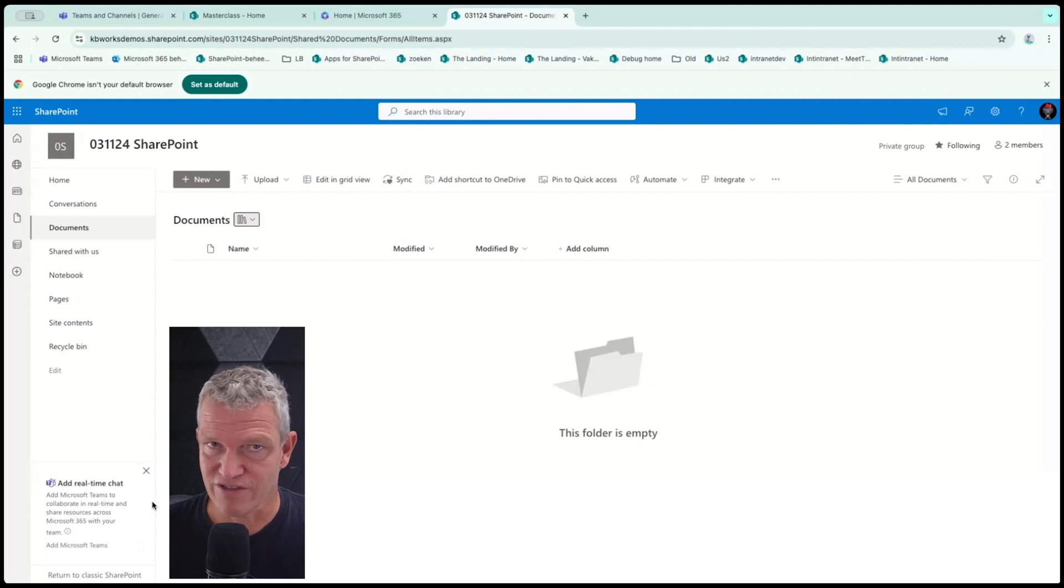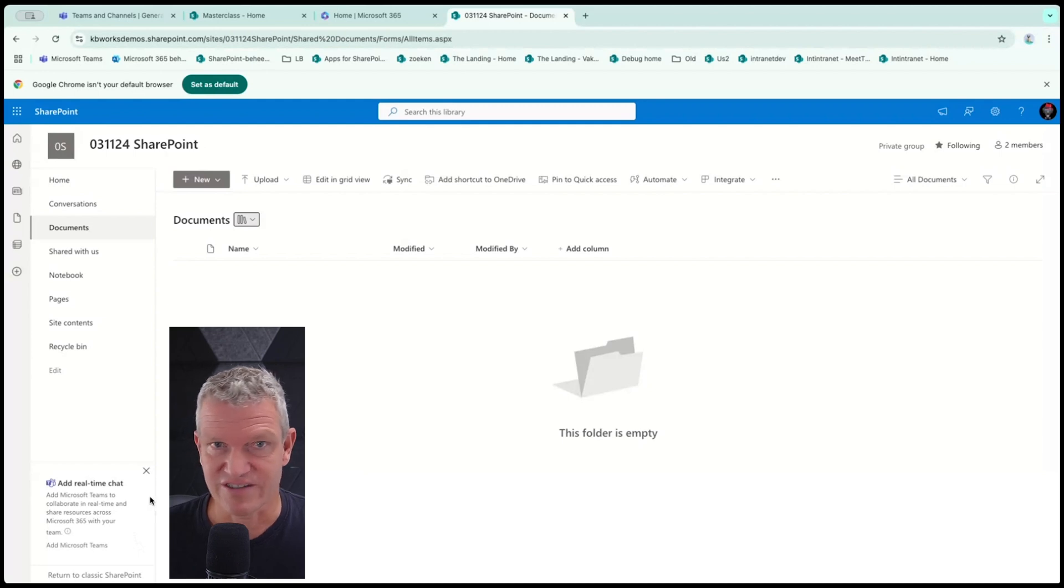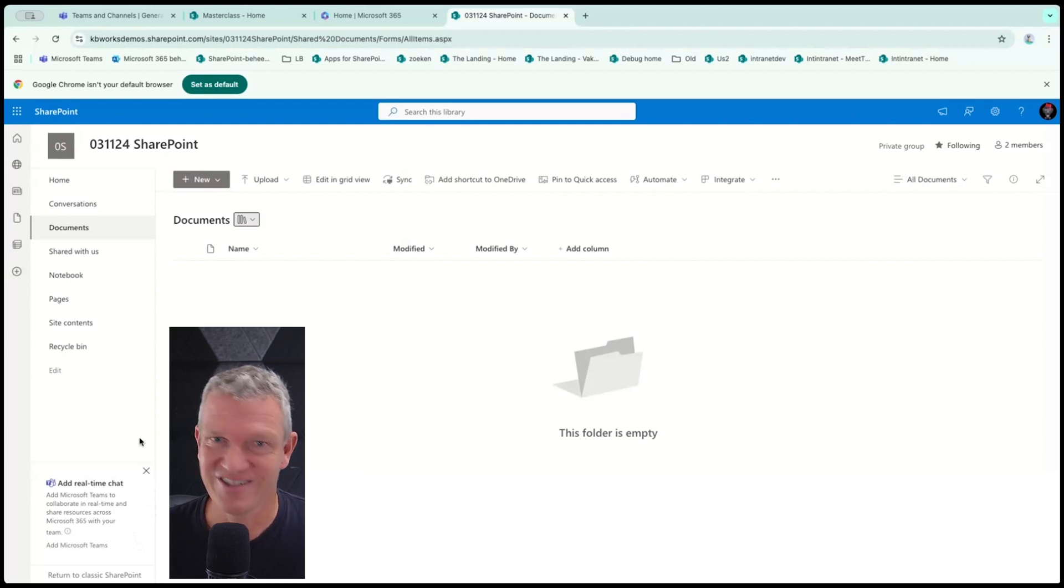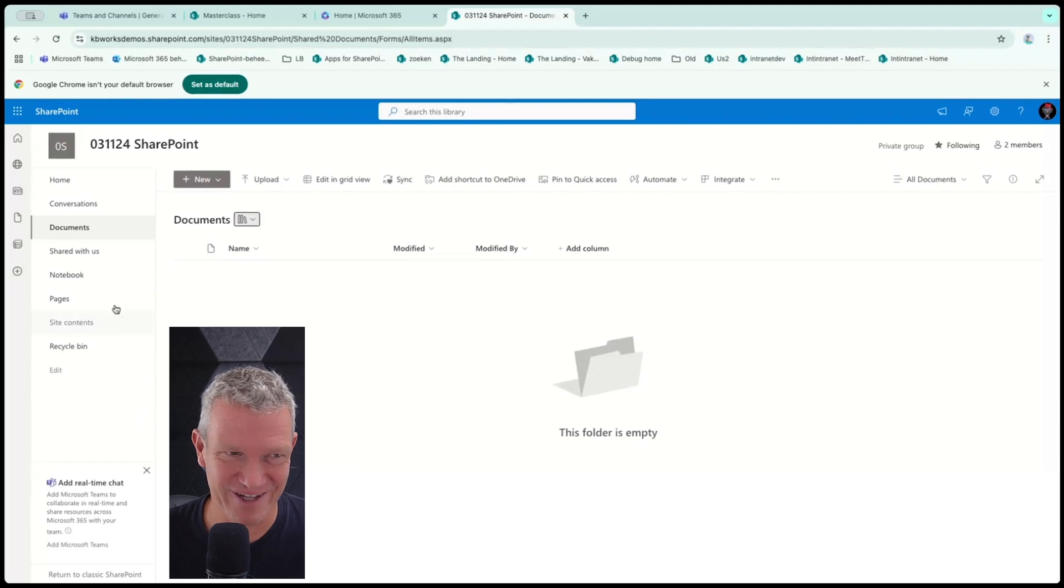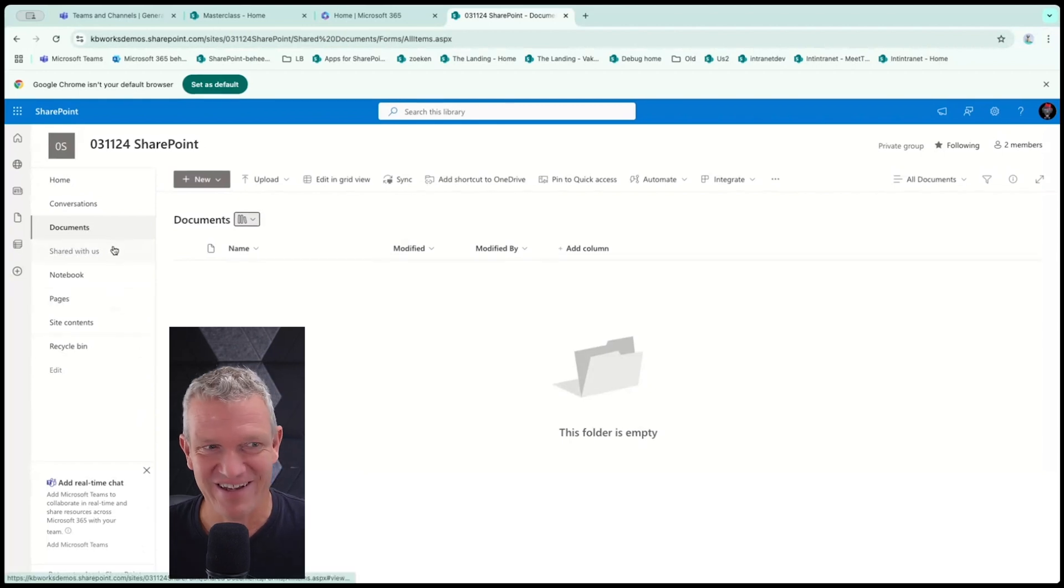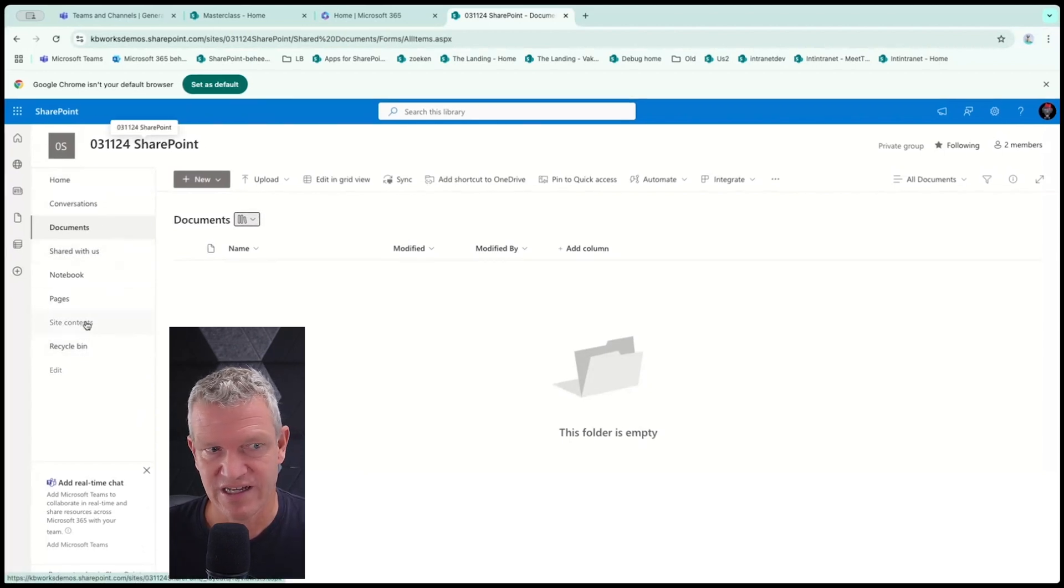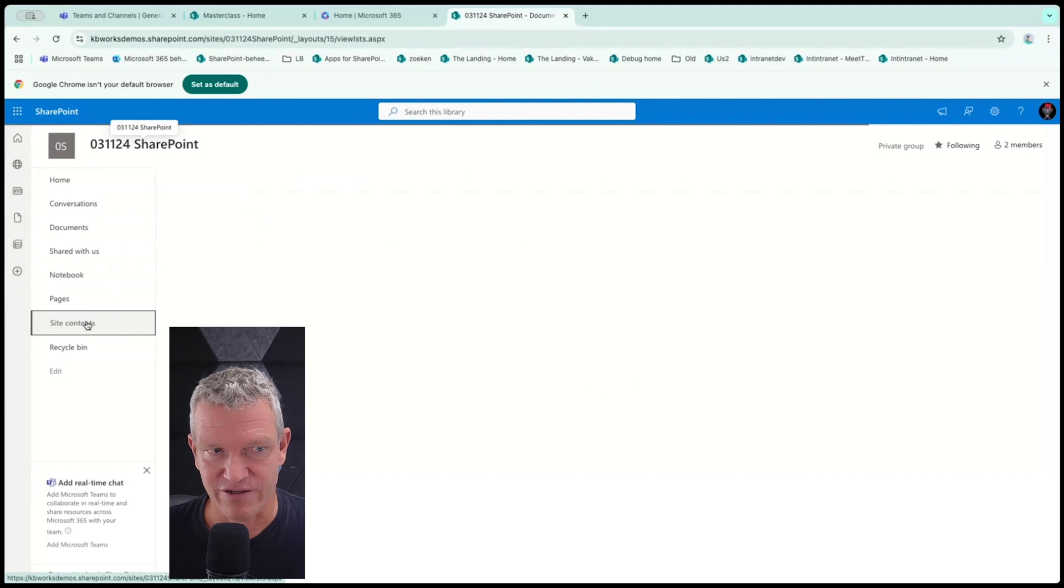But most of us who want to create a site or a team or site, they want to have multiple libraries, multiple settings. So here you can go to site contents.